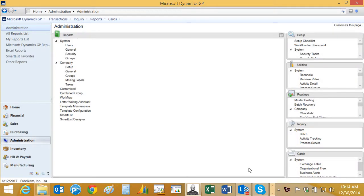Dynamics GP 2015 now includes the feature to take smart lists that were developed with Smart List Designer and publish those to refreshable Excel reports. This is a great feature. It's going to allow you to take better advantage of refreshable Excel reports.